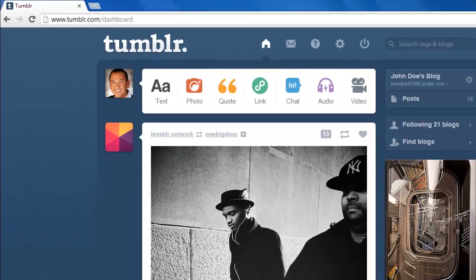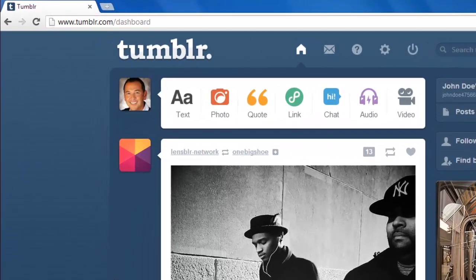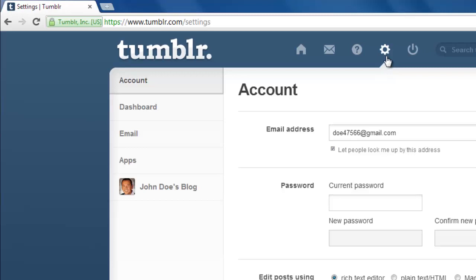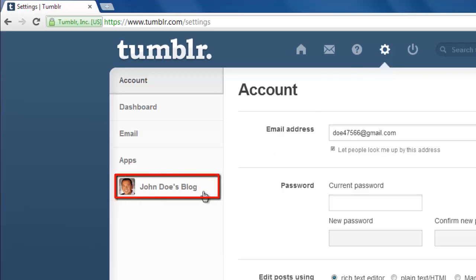Navigate to Tumblr and make sure that you are signed in. Click the gear icon in the top of the page, and in the navigation bar on the left, click the name of the blog that you want to change the number of columns for.